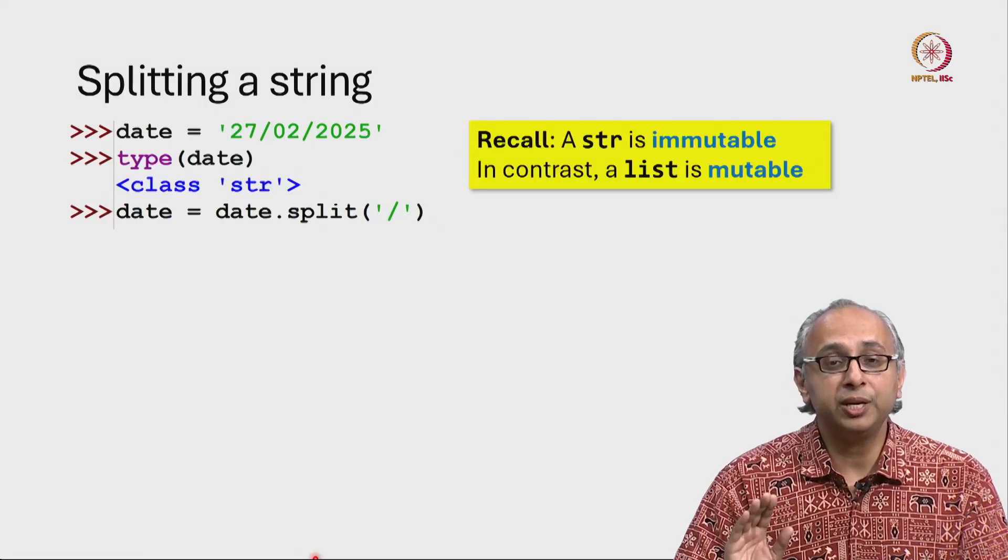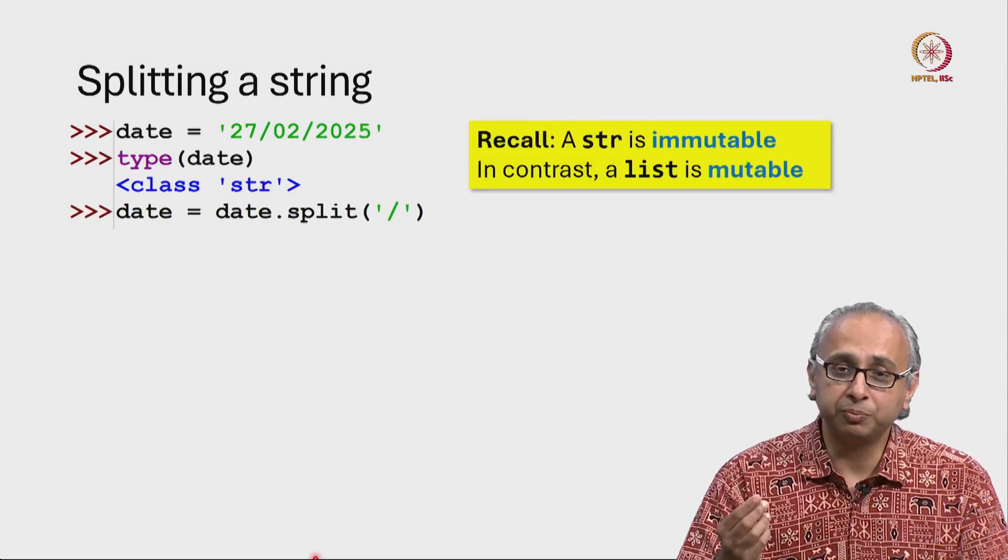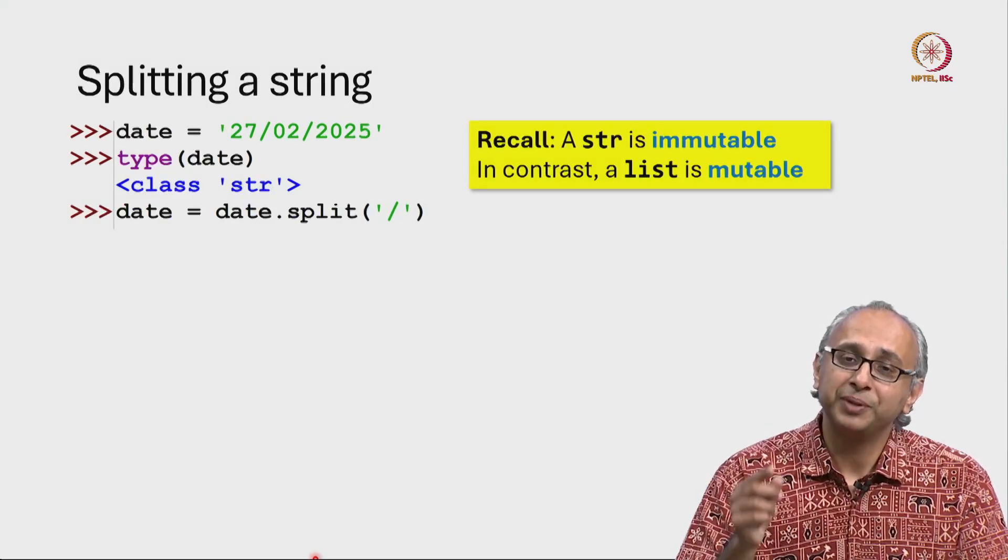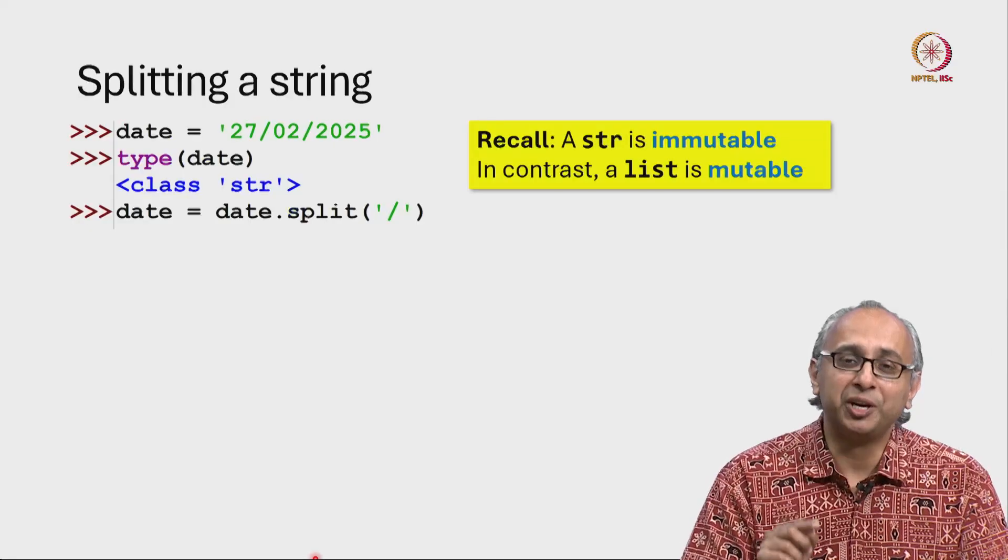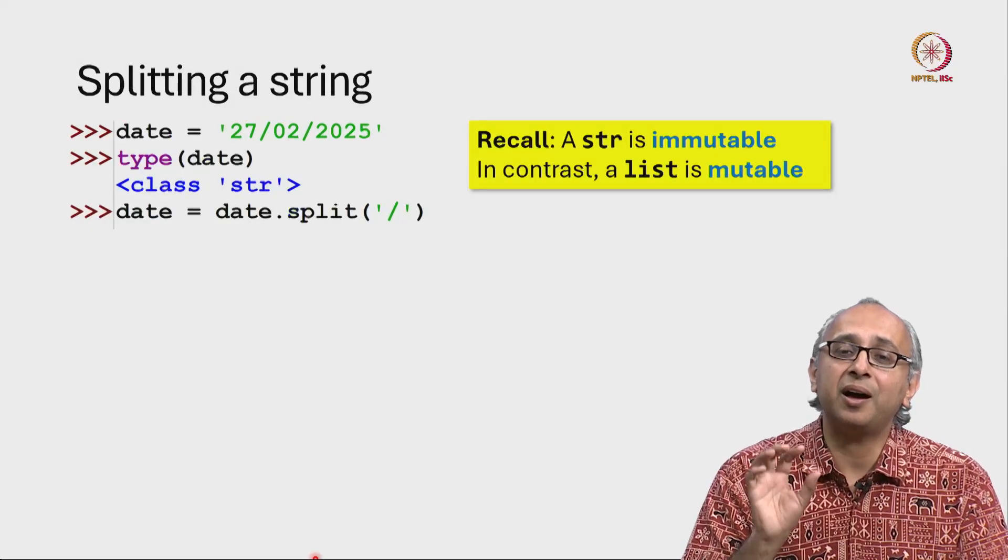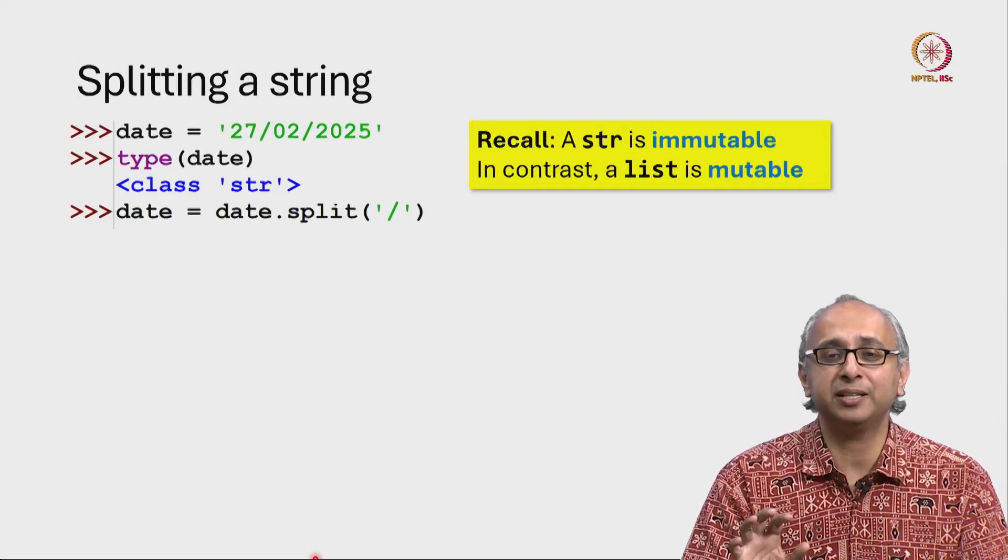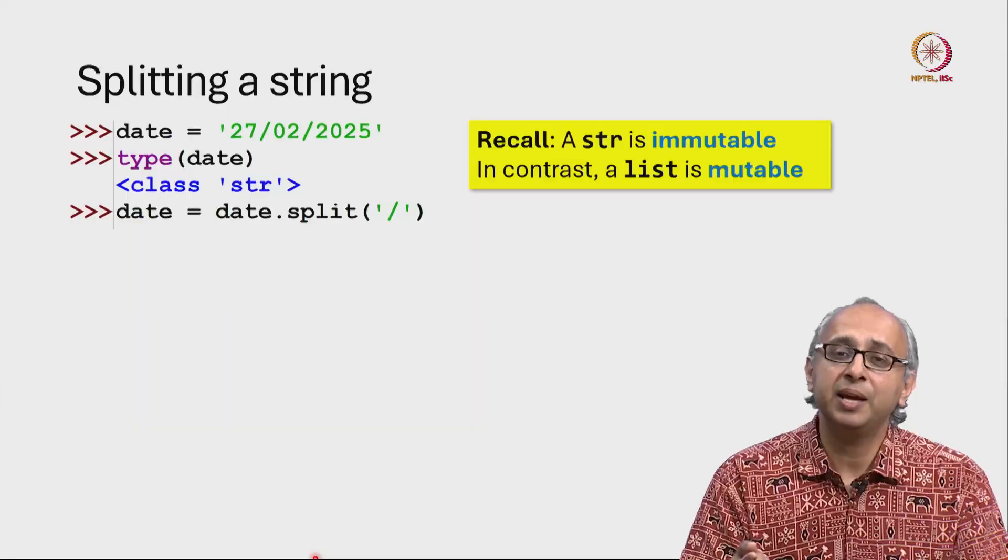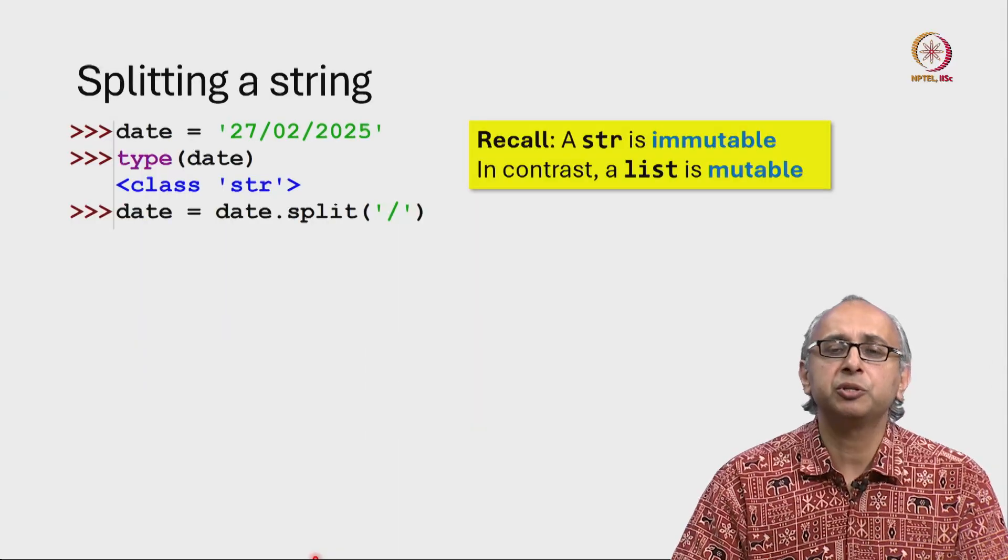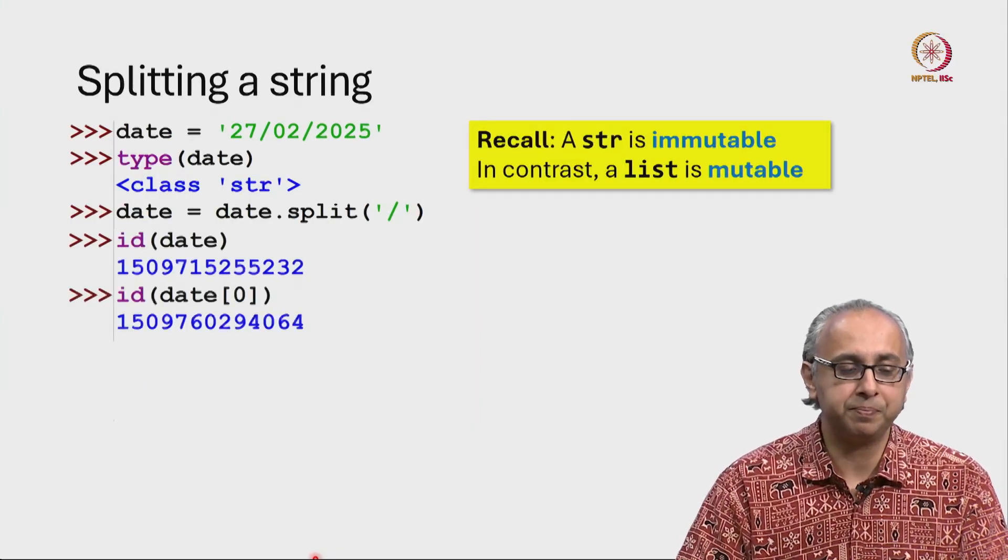Now remember, strings are immutable. We cannot modify them. In contrast, lists are the first type of data that we have seen that are mutable. So let me show you a quick example.